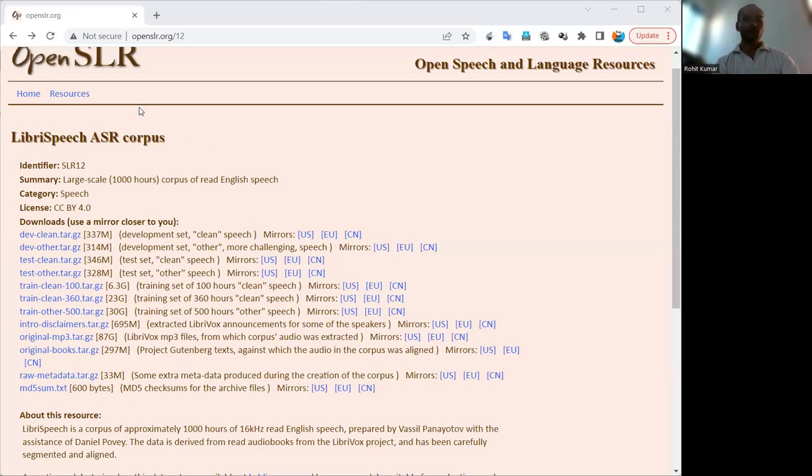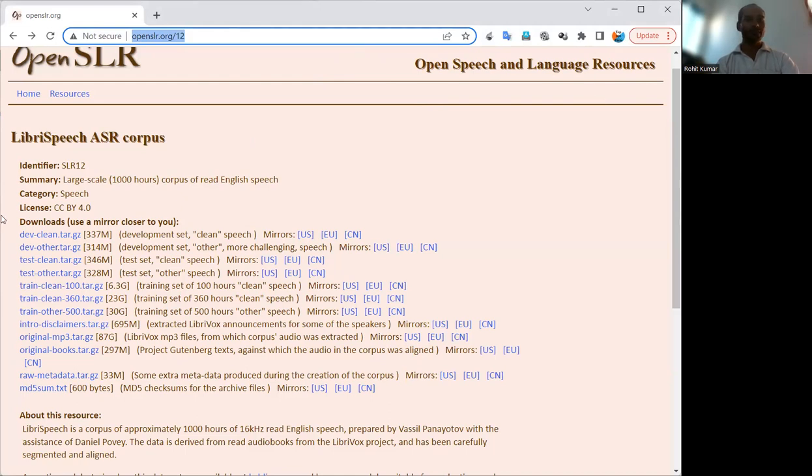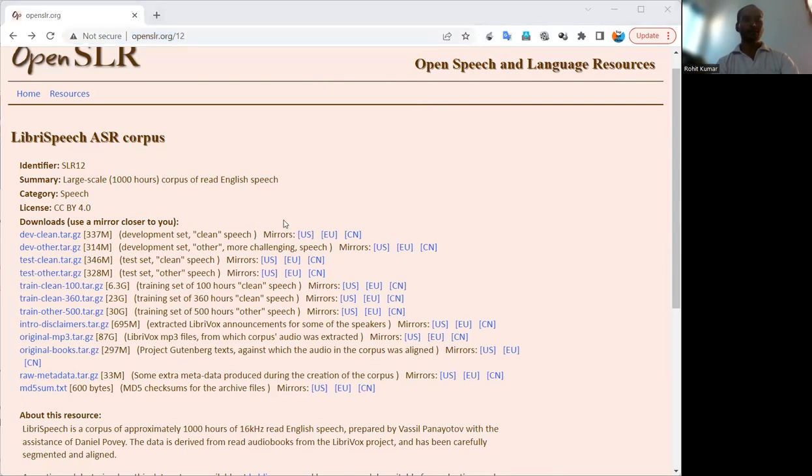This particular dataset is available at this site, here you can see the OpenSLR. OpenSLR stands for Open Speech and Language Resources, as you can see at the website. The information related to this dataset includes that this site is offering the LibriSpeech ASR corpus.